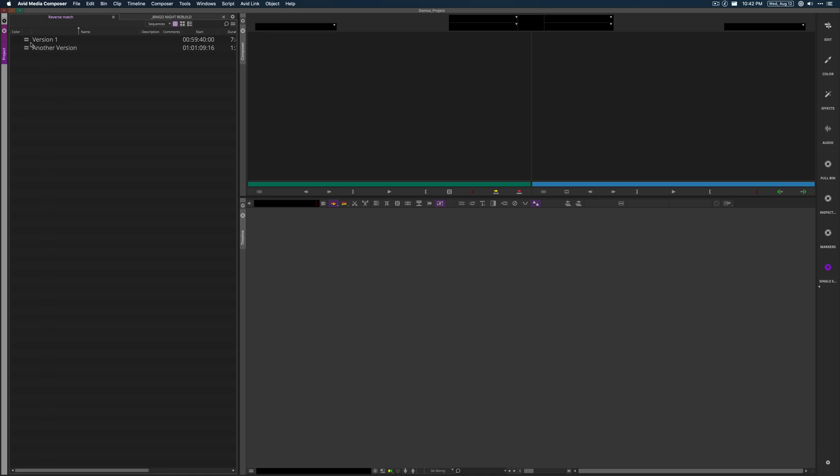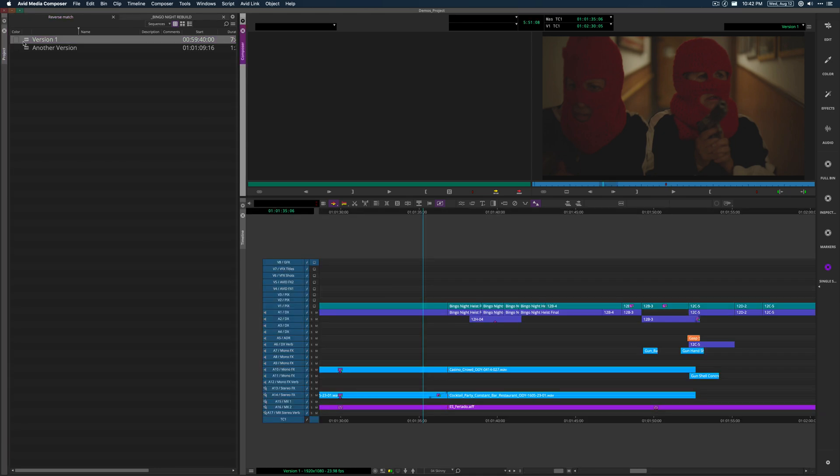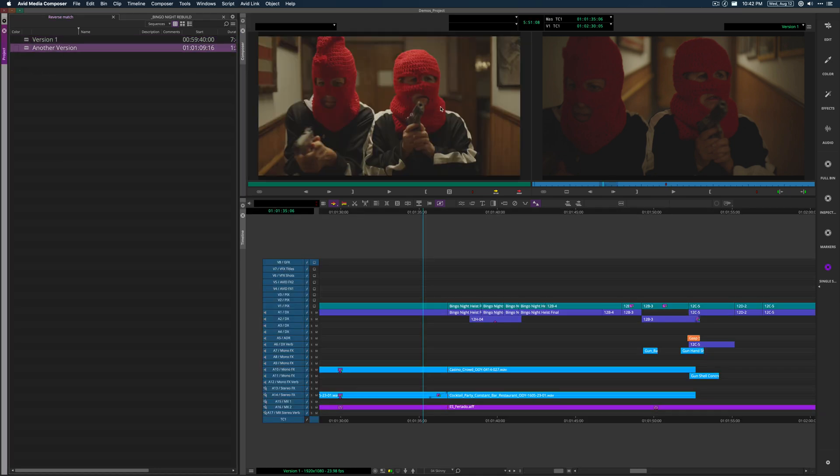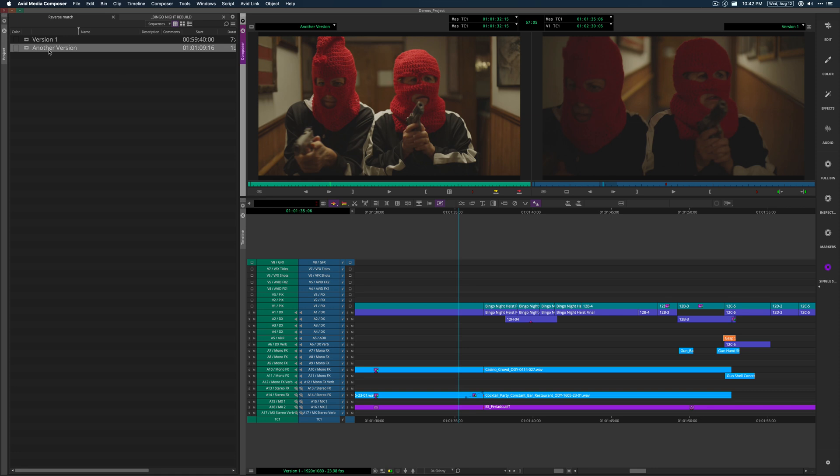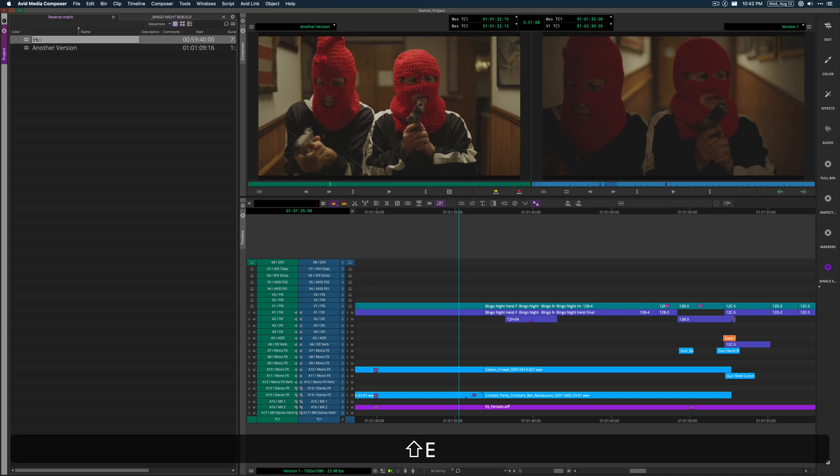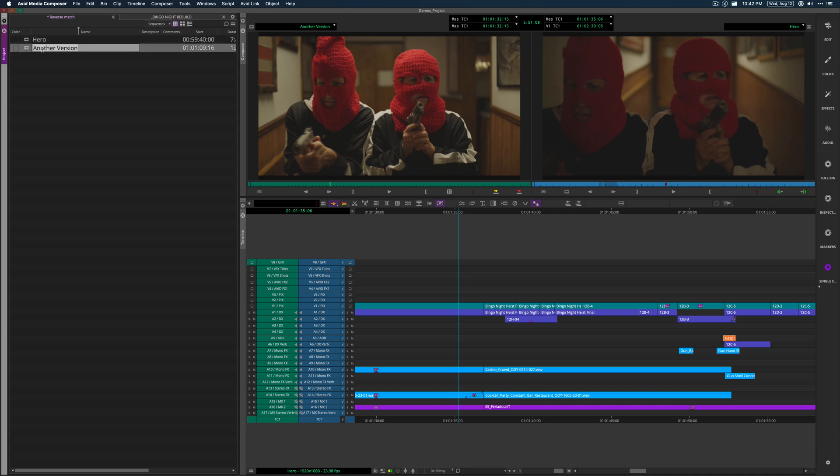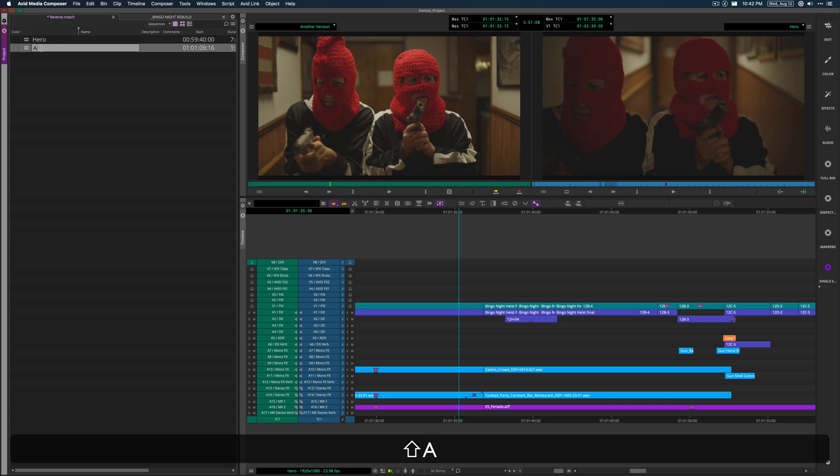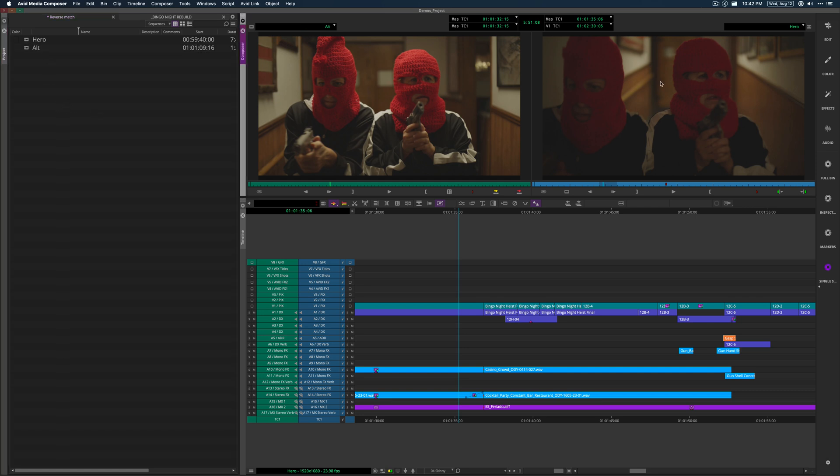Very often you've got say a sequence version one. I've got like a hero sequence and say I've got some alternate version that I'm calling another version. And so I've got my hero. In fact, for the purposes of this, we can even call this hero and alt. So I've got a hero and I've got an alt.